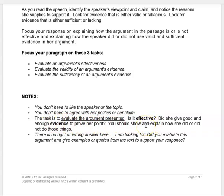If the argument is effective, you'll show and explain how it is effective. If it isn't, you'll show and explain how it is not effective. Did she give good and enough evidence to prove her point? If she did, you'll show and explain how she did those things. If she did not, you'll show and explain how she did not. There is no right or wrong answer here. I am looking for: did you evaluate this argument and give examples or quotes from the text to support your response?